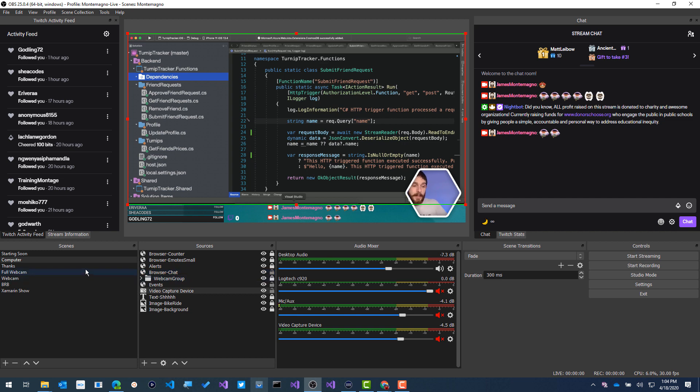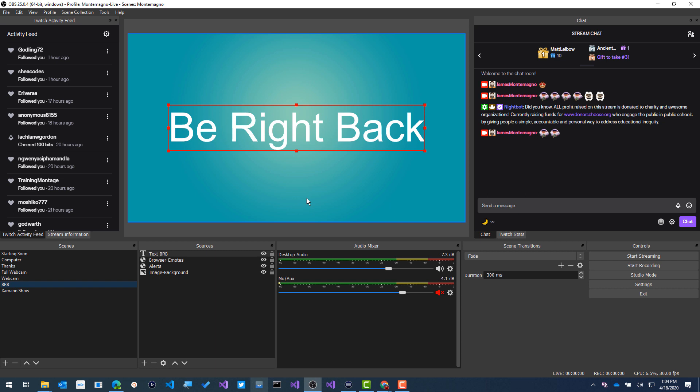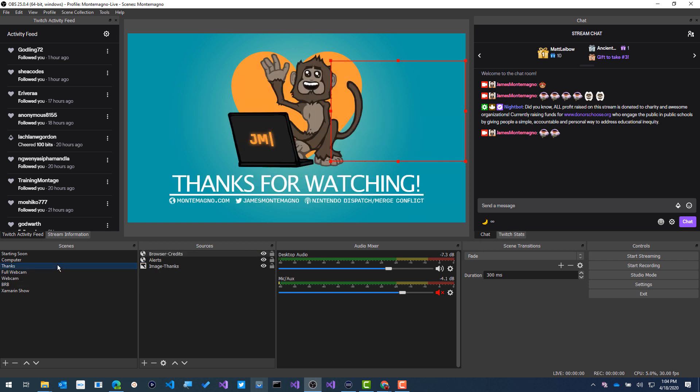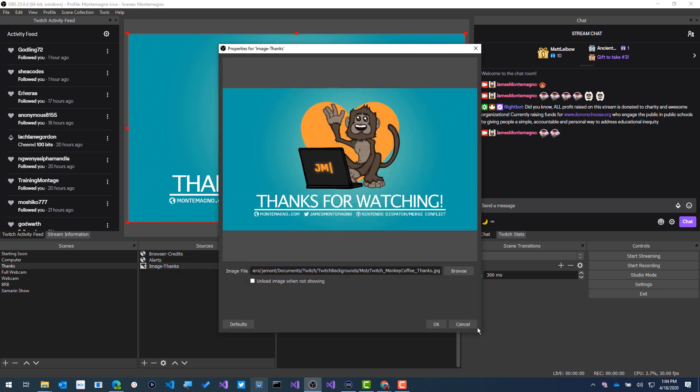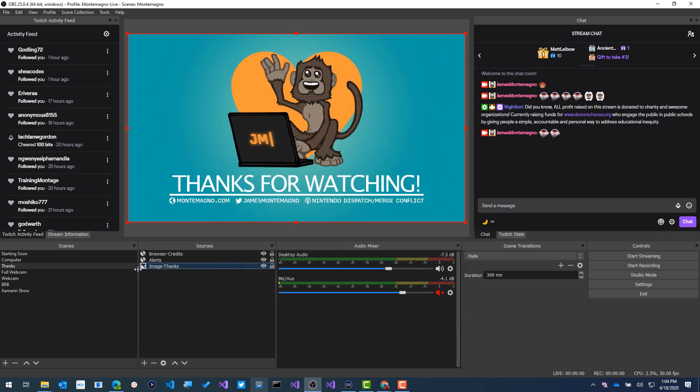Now, beyond that, I have a be right back window. It's just literally an image that says be right back with some text overlay. I of course have the browser emotes, the alerts always have the alerts on every single page. And beyond that, I have a thanks and thanks again is very minimal. There's alerts and browser credits, which is a Stream Labs input. And then this image that says, thanks for watching just one big 1080p image. That's it.